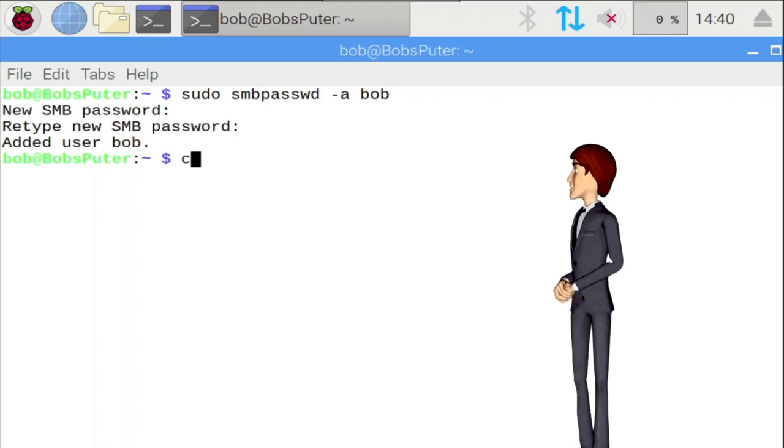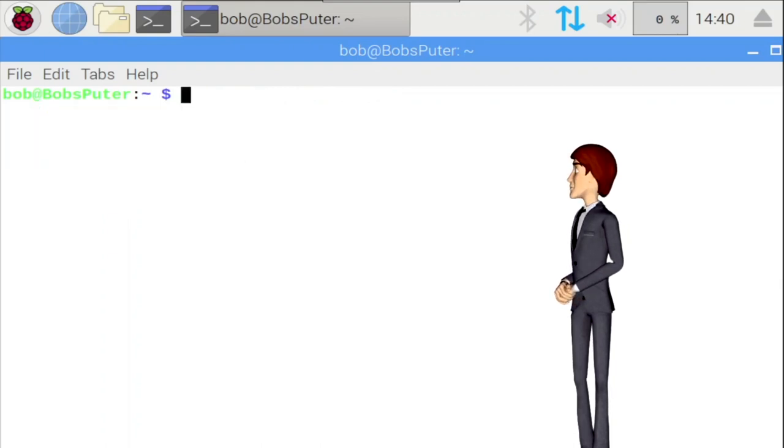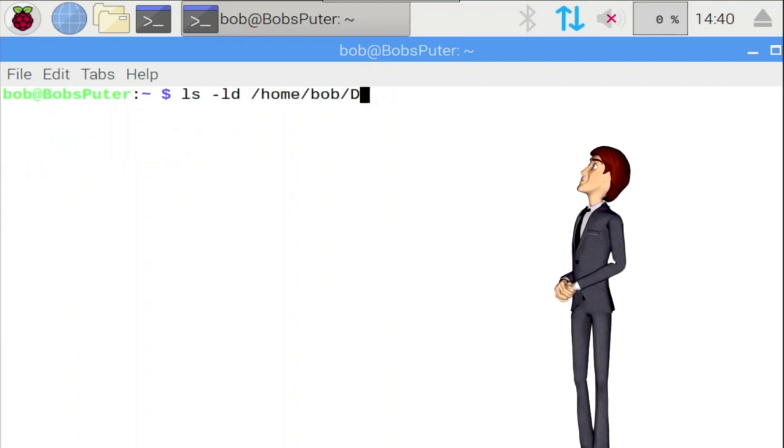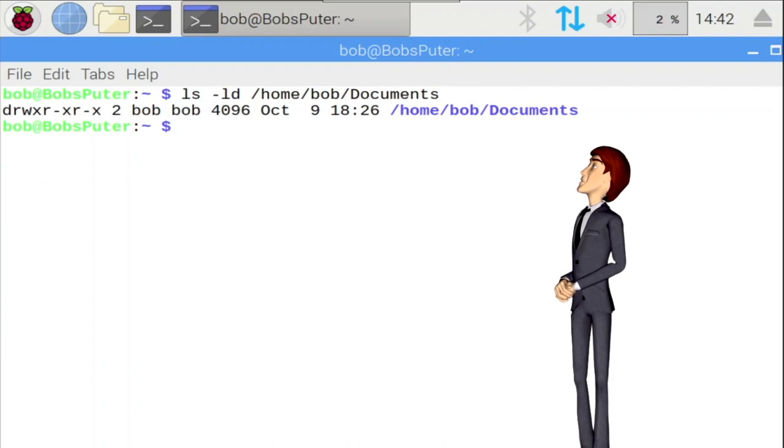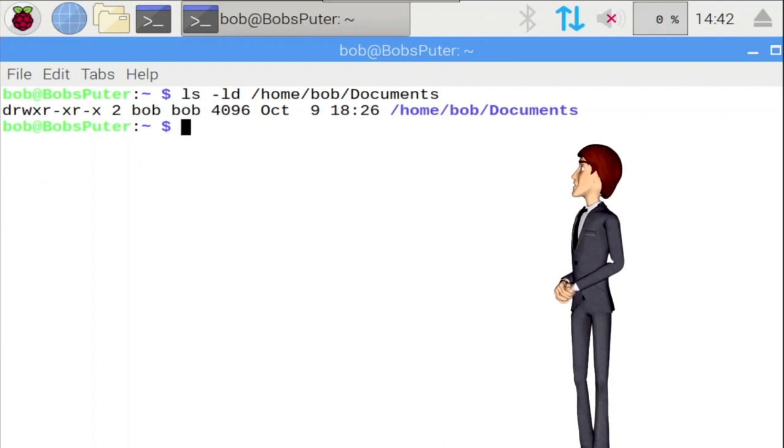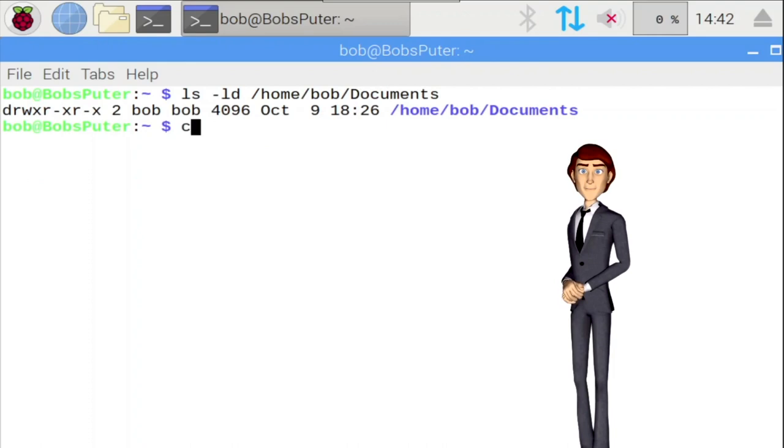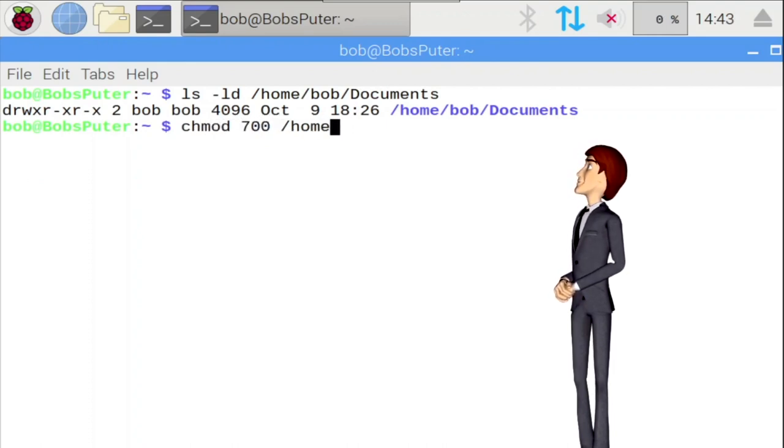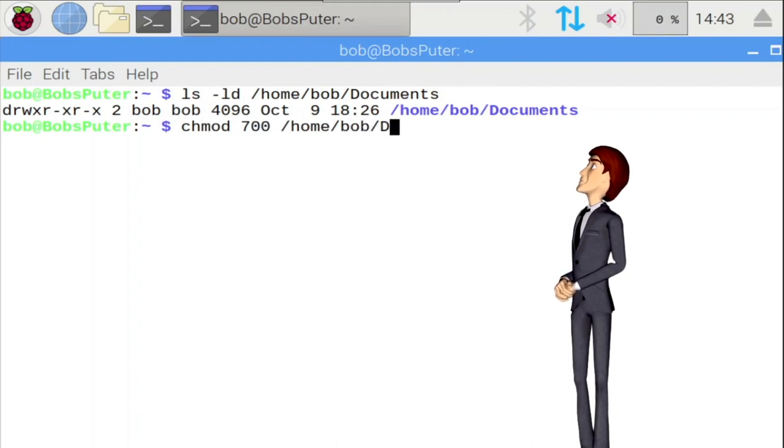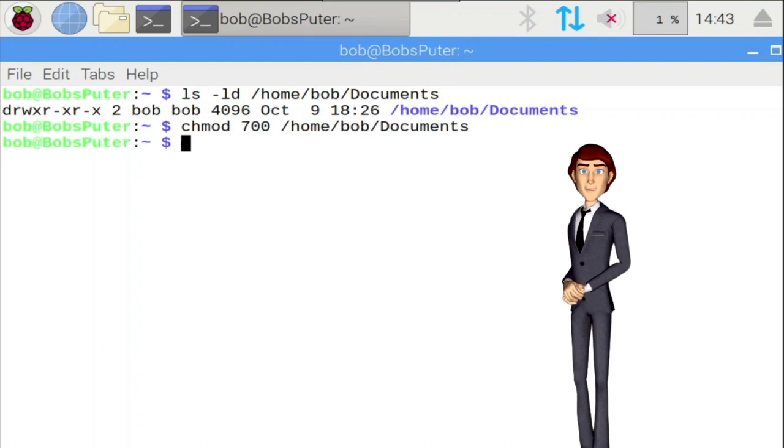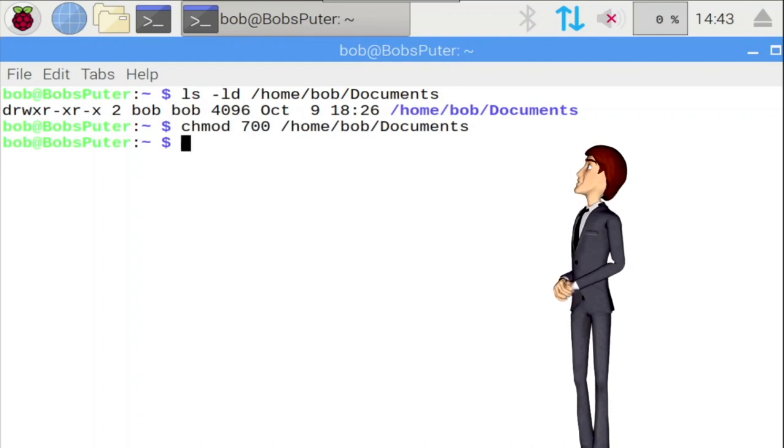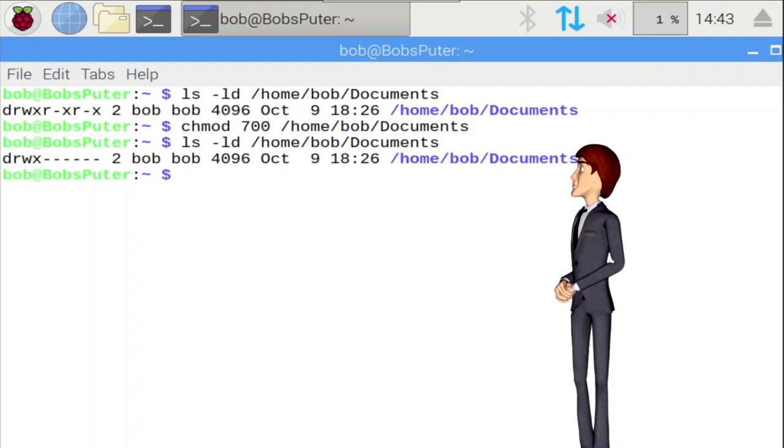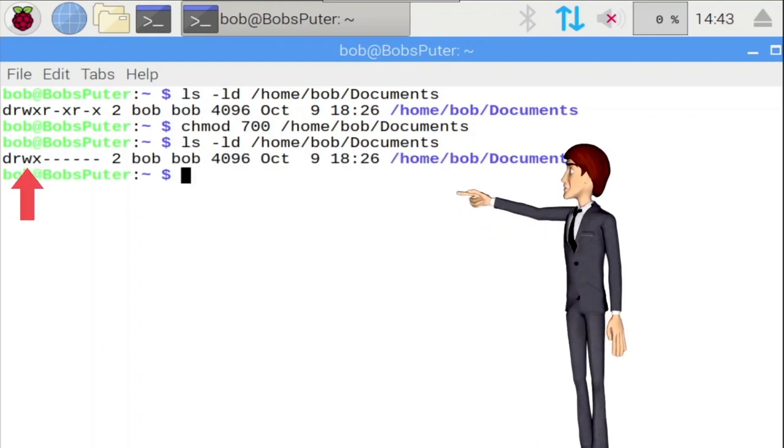Let's make sure that only Bob can access this folder. Type in the following: chmod, a space, 700, /home/bob/documents. Then enter. Let's have another look at the documents folder to see the applied permissions. Good job. Bob is the only one who can read, write, or execute in his documents folder.